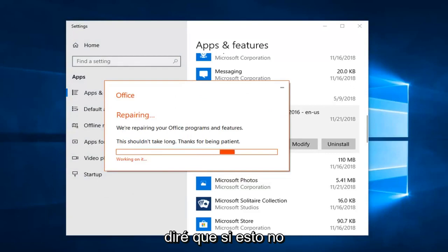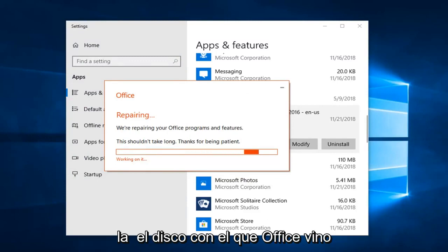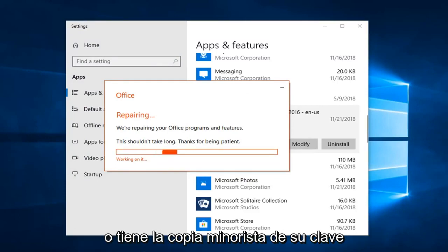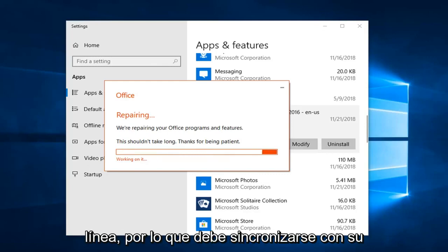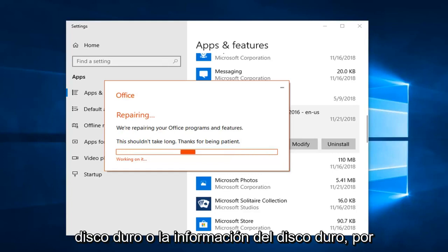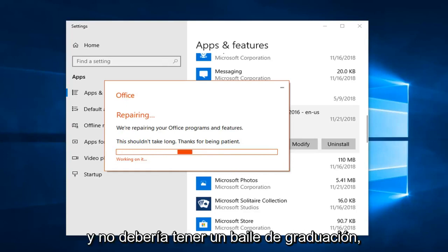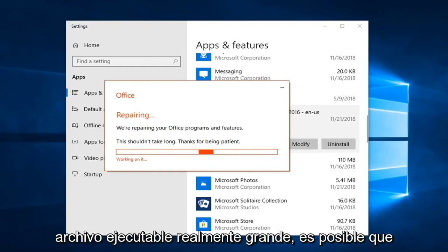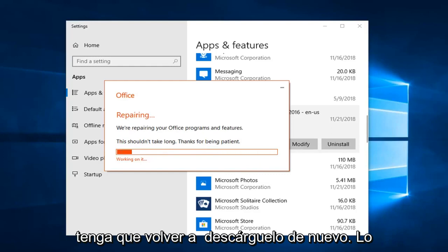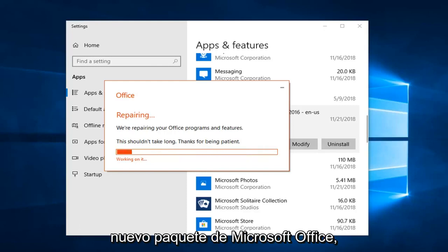While this is running, I'll put out there that if this does not resolve the problem, you can uninstall and reinstall Office. Hopefully you have the disk that Office came with originally, or the retail key you used to install it. If you have a digital license — like if you purchased it online — it should be synced to your hardware. So if you reinstall Office onto the same computer, it should recognize it and you shouldn't have a problem. You'd just need the actual Office suite media, and if it's a large executable you may need to re-download it. If the repair does not work, I would suggest uninstalling and reinstalling the Microsoft Office suite.